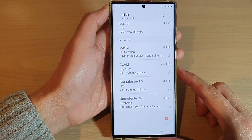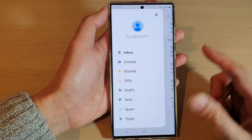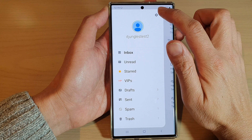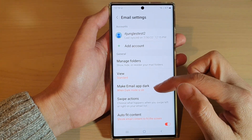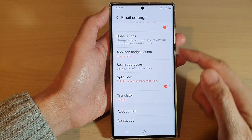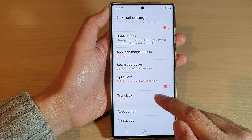Now in here tap on the menu key and then tap on the settings icon. Next go down to the bottom and tap on translator.